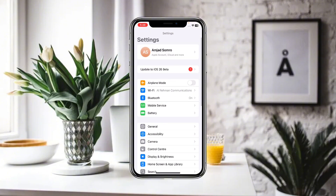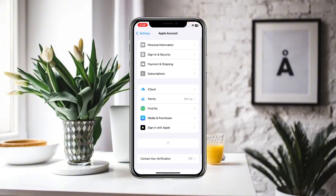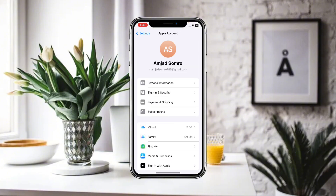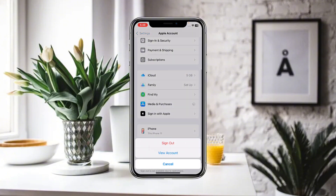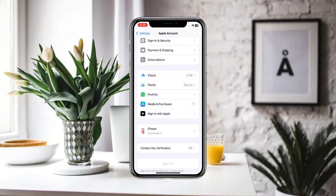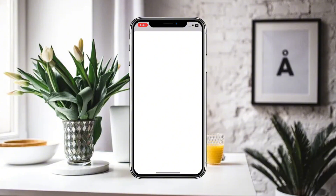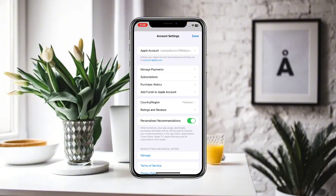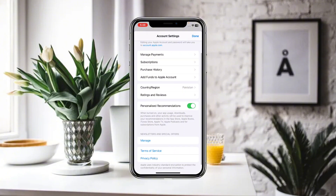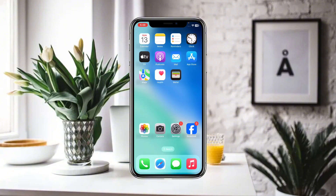Now simply open your name or Apple ID, then click on Media and Purchases and click on View Account. You will find the option of Manage Payments — simply click on that, and you will be able to remove or add a new payment method.